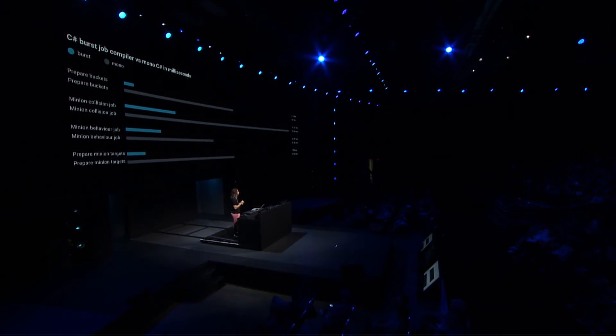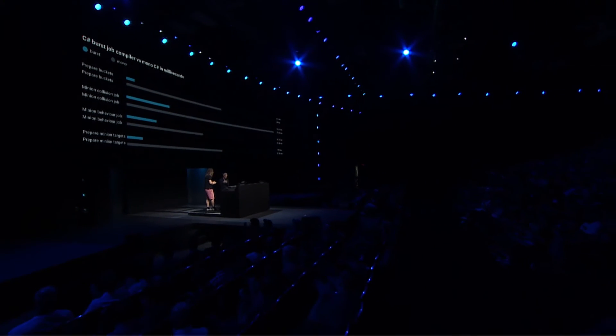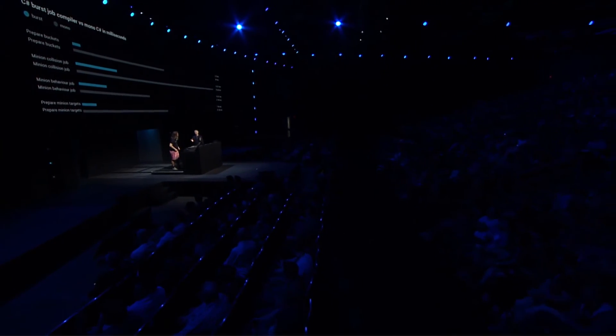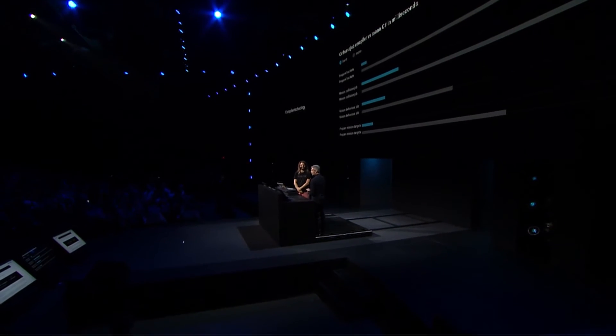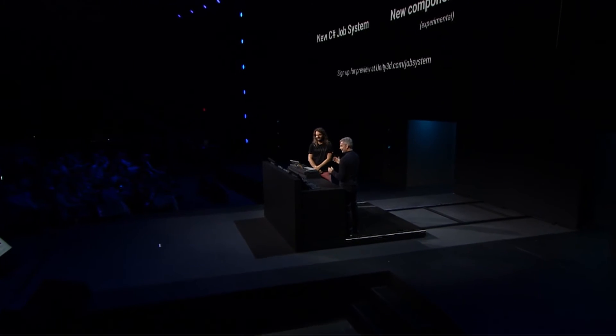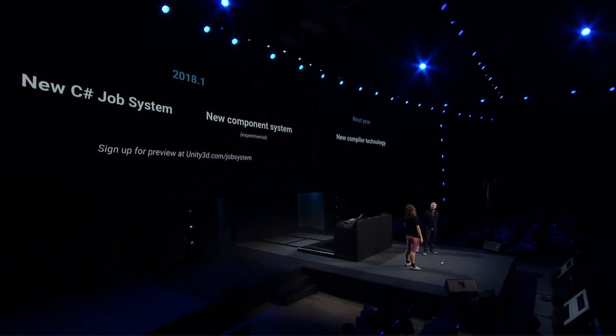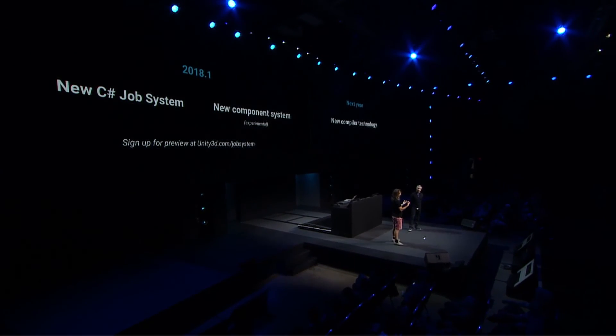C# jobs, new component system, and new compiler technology — combined, I think these features will dramatically change what you can achieve with Unity. The key question is: when is all of this available? The C# job system will ship in Unity 2018.1, which includes the C# job system itself, safe scheduling of jobs, and a new container library that makes it easy and efficient to write multi-threaded code.